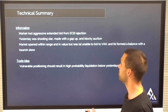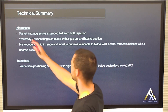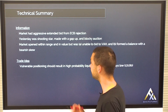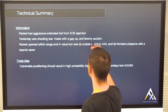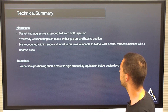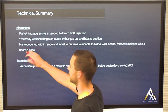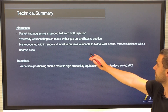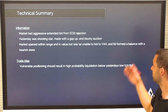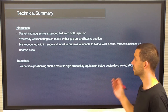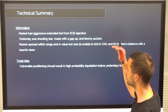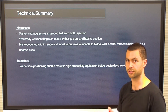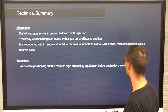So going back through the summary of information available to us for this trade: the market had an aggressively extended bid from the ECB rejection. Yesterday was a shooting star, made with a gap up and a blocky auction, so there's a chance that a lot of people were long at the highs — and that positioning now becomes vulnerable. The market opened within range and value, but it was unable to hold or bid to the value area high, and it formed a balance with a bearish skew. So there was a lot of intraday bearishness about that profile. The trade idea: this vulnerable positioning should result in a high probability liquidation once the market gets below yesterday's low.